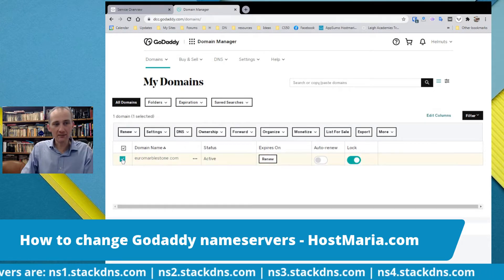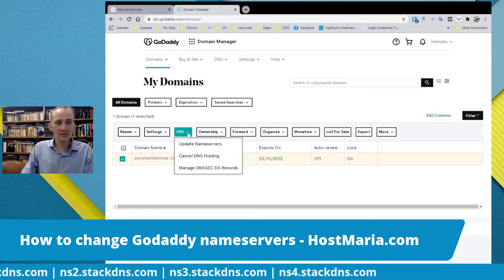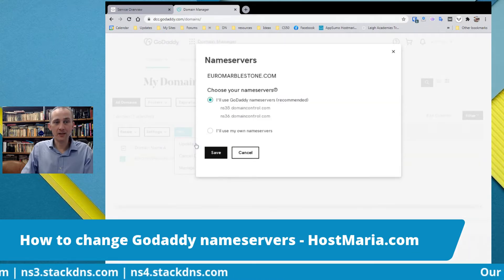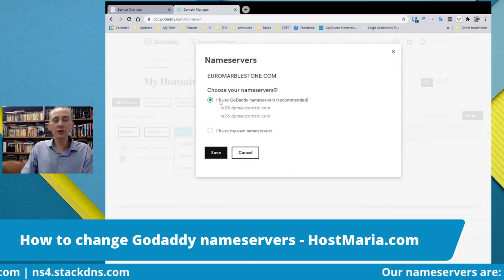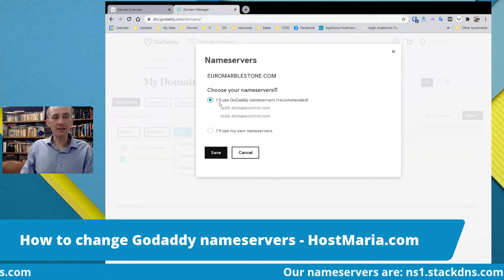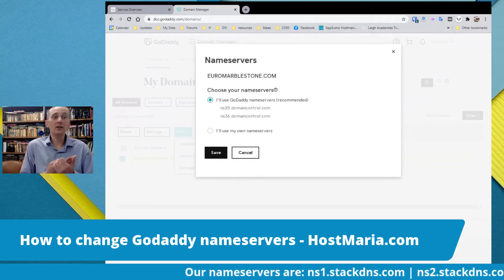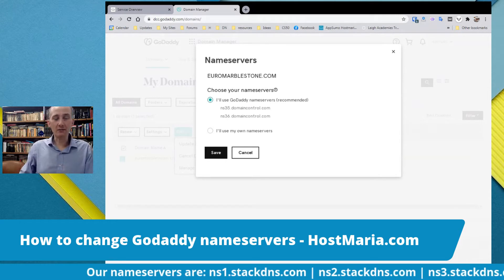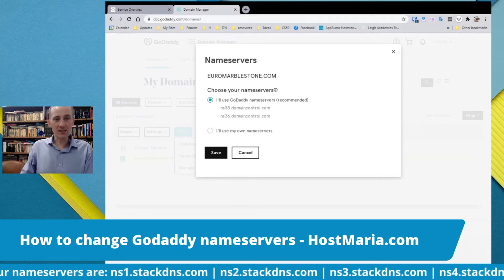Check-mark your domain, then go to DNS and select 'Update Name Servers.' By default, GoDaddy will offer and recommend using their own name servers.